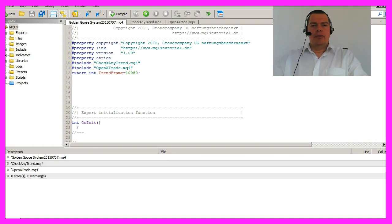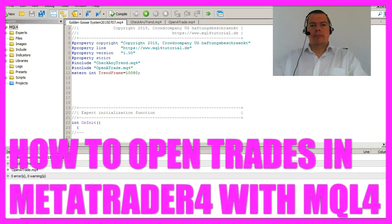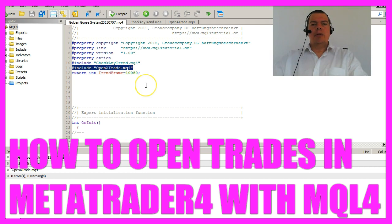By now we have created our first useful MQ4 module, which was useful because now we are able to check any trend we like. But it's even more useful if you can import pre-coded modules. This one is already done and it's called Open a Trade.